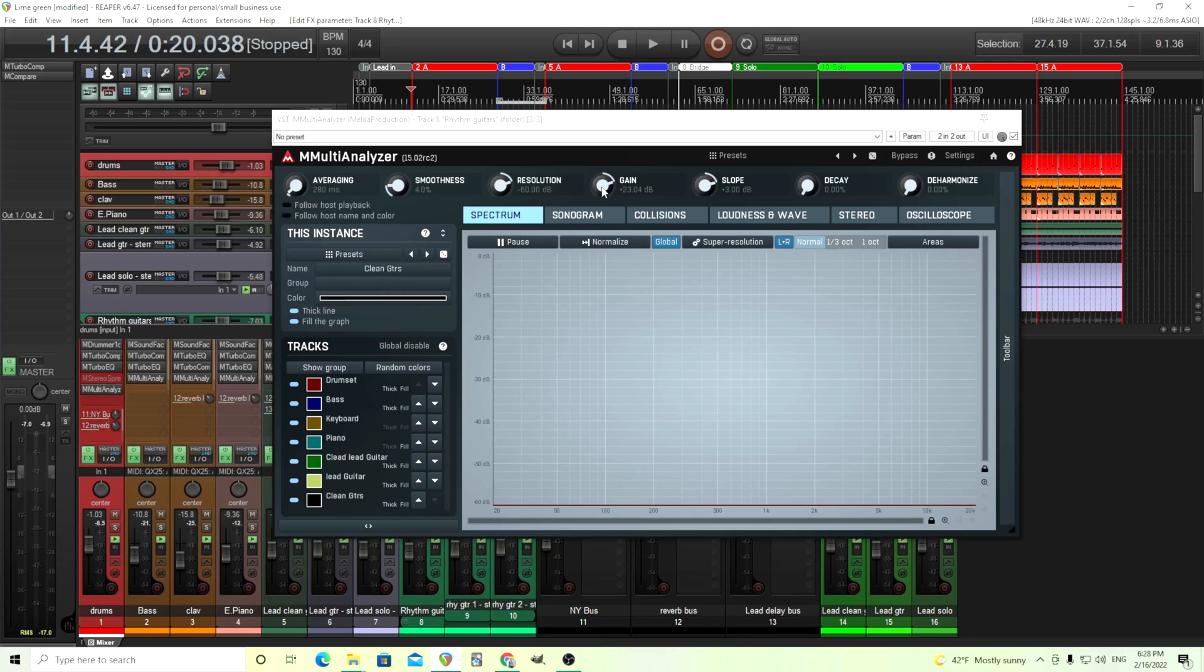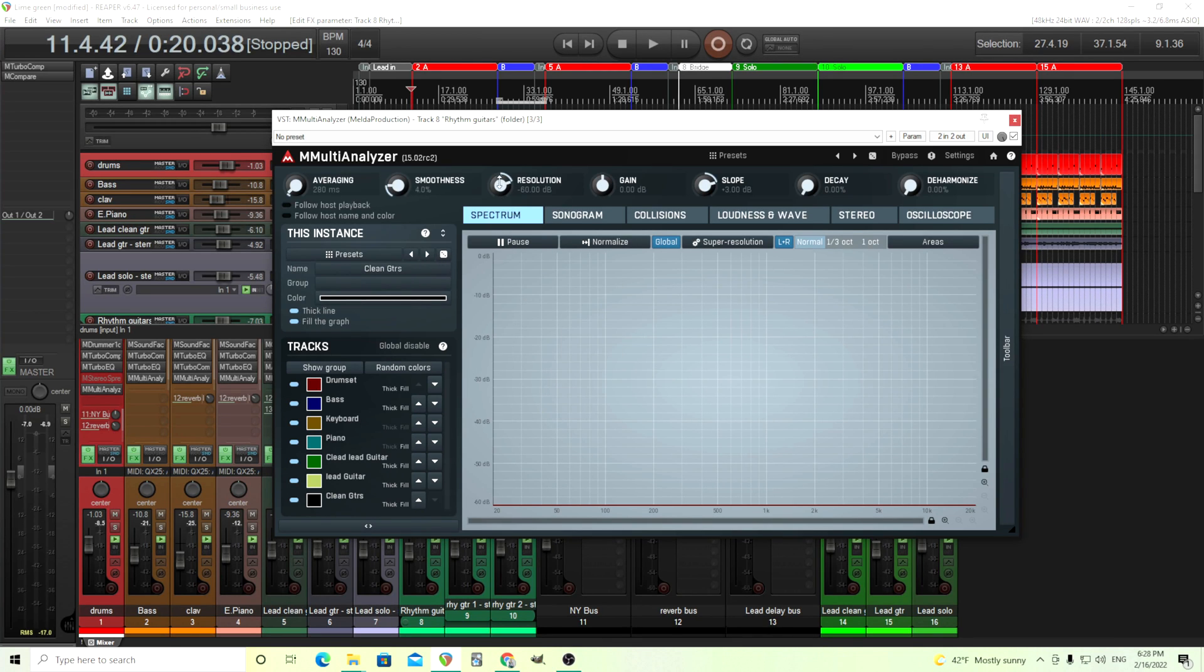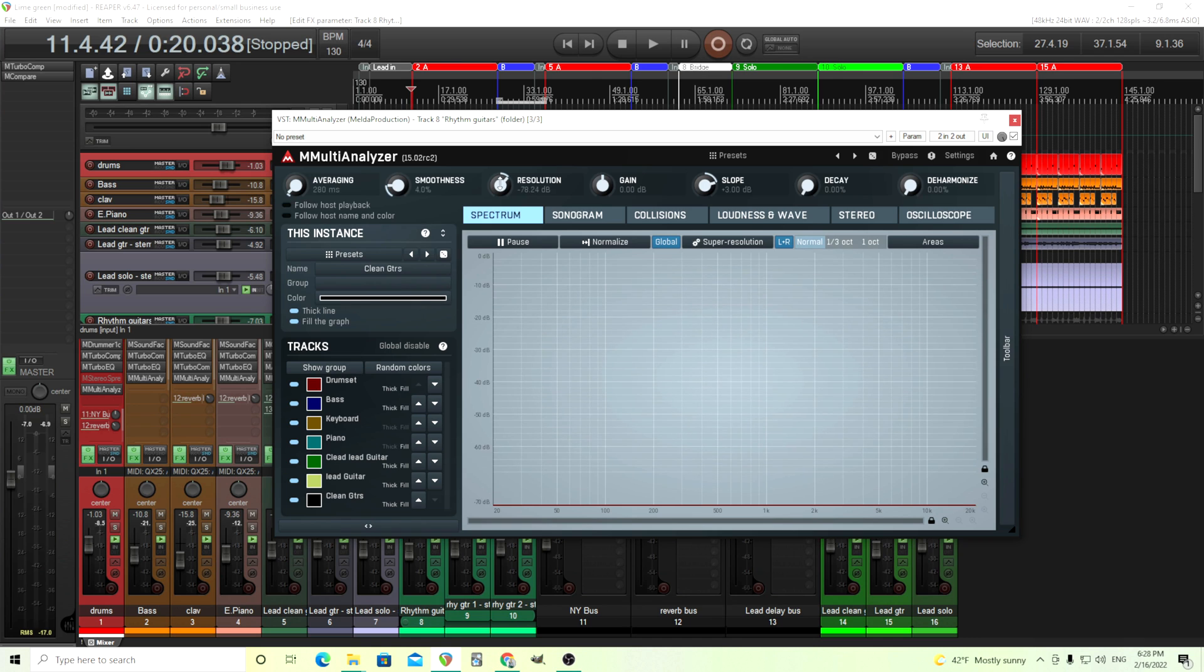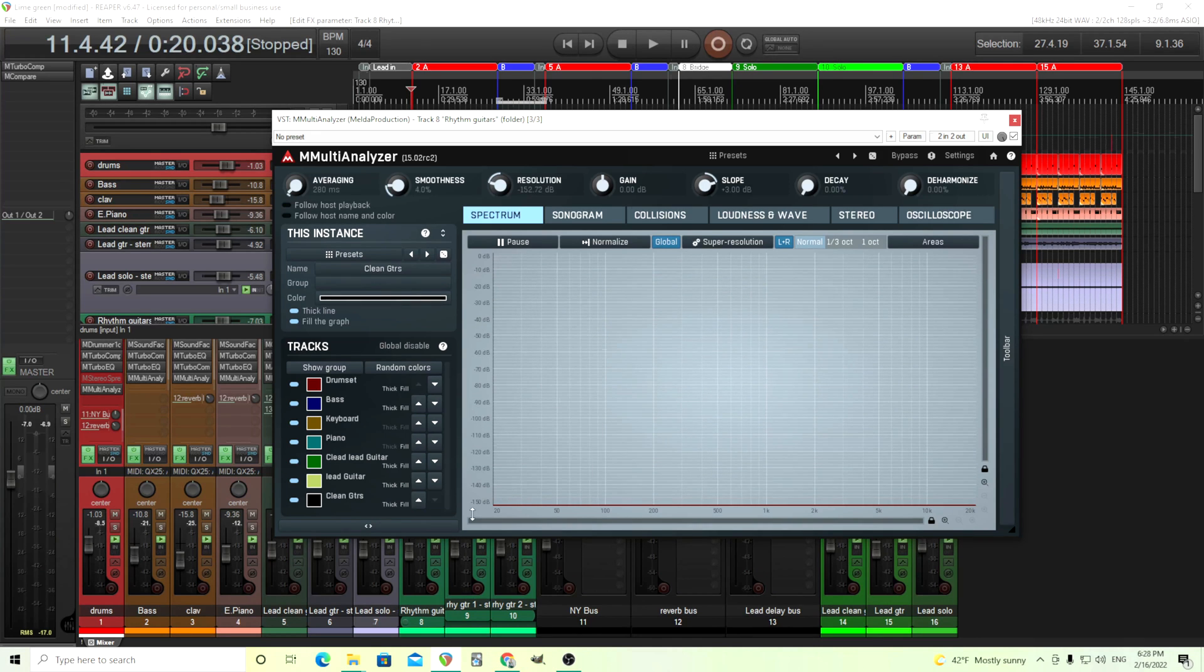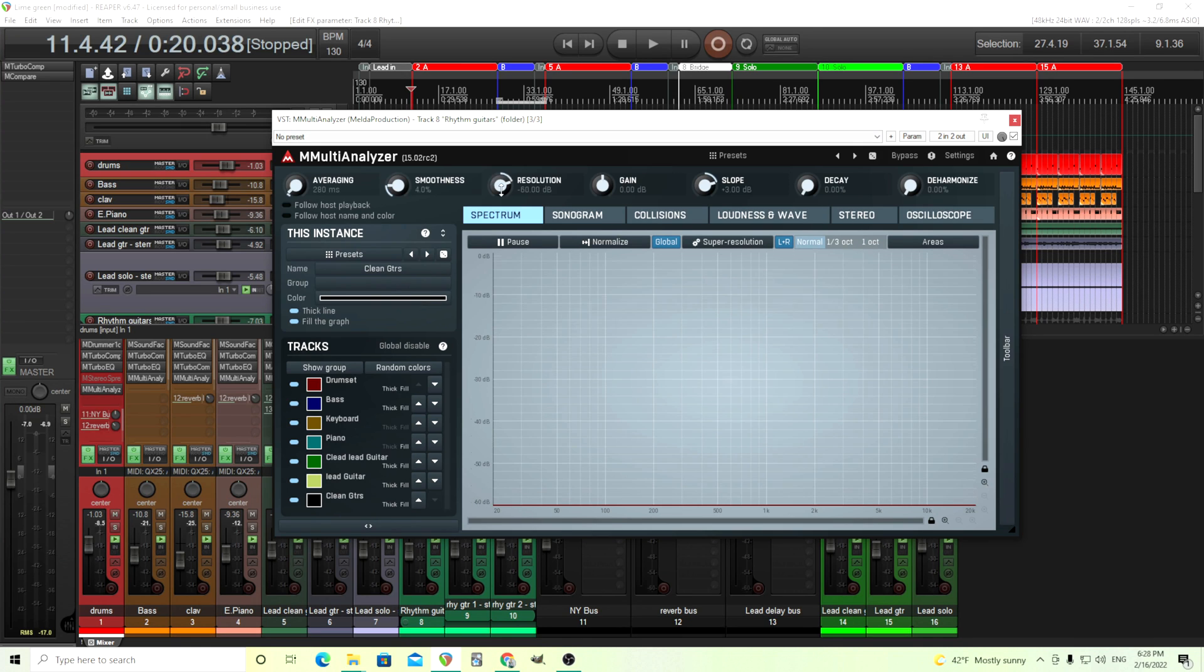Also, if you want to see lower, you can lower it, but also you can check the resolution here. This goes down to negative 60, but we could, of course, lower it like this. If you go really low, it's kind of crazy. Negative 150 decibels. You probably don't need that, but it's there if you want it.